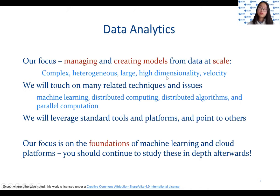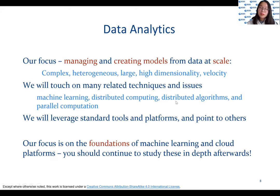Our focus in this course is on managing and creating models from data at scale. We will touch on many related techniques such as machine learning, distributed computing, distributed algorithms, and parallel computation. We will also leverage standard tools and platforms, with a core focus on the foundations of machine learning and cloud platforms.